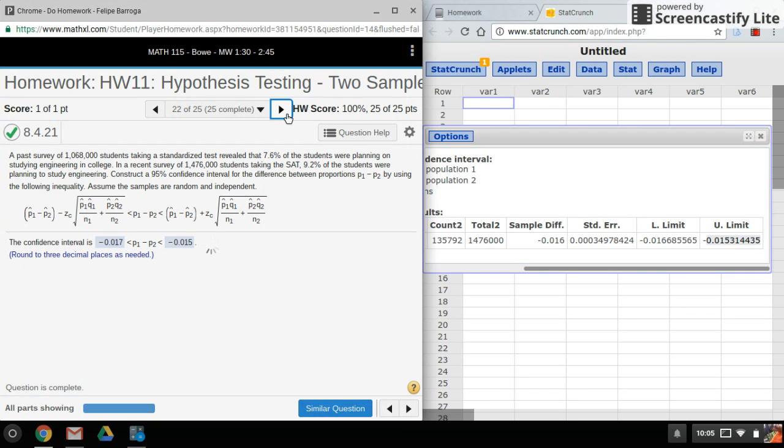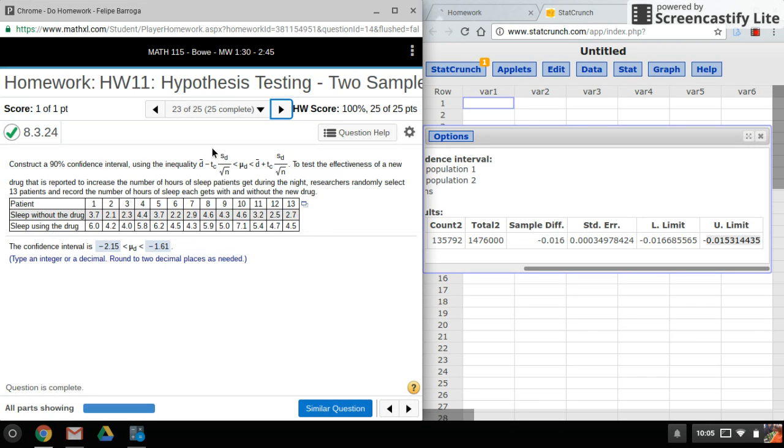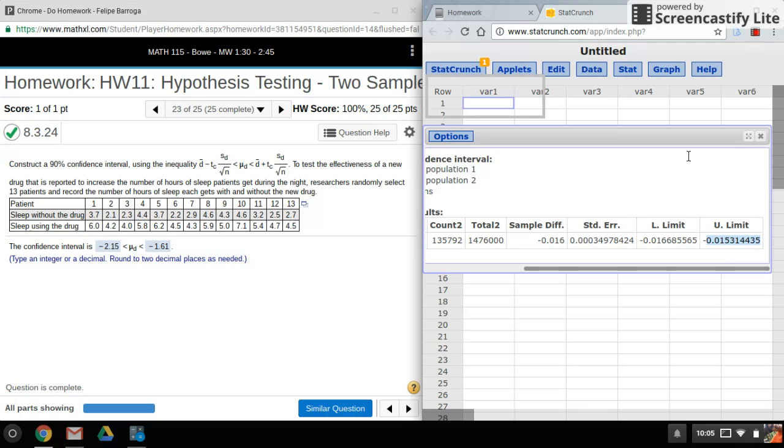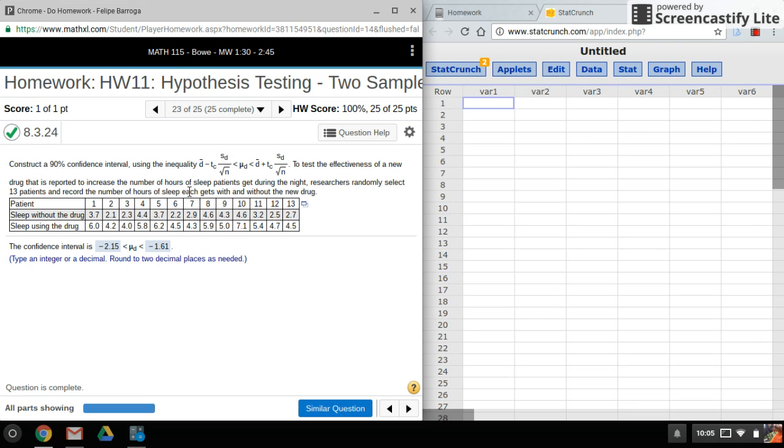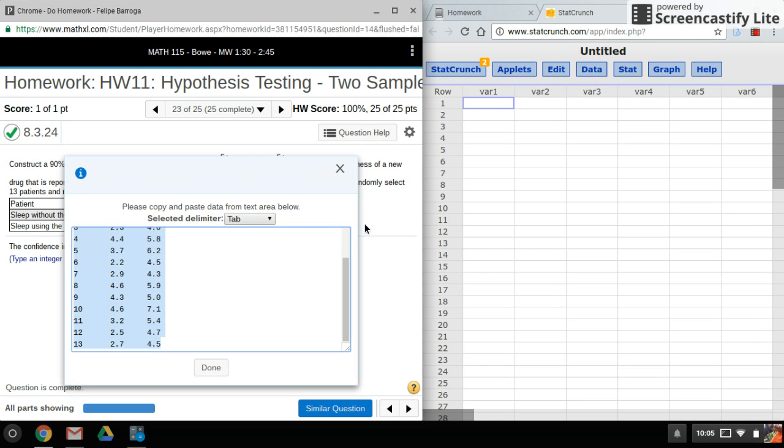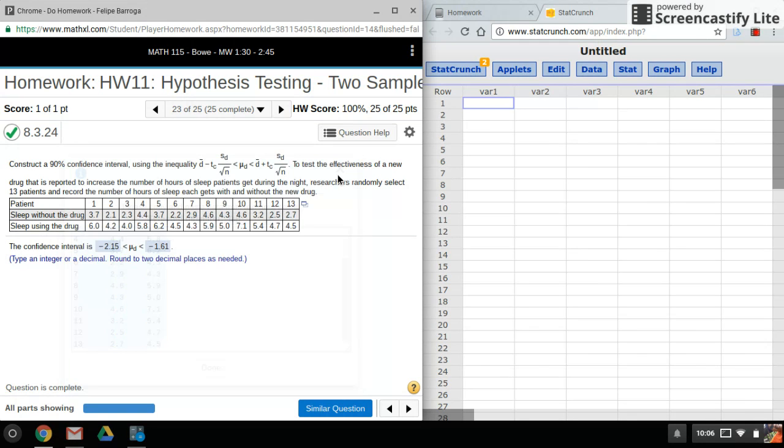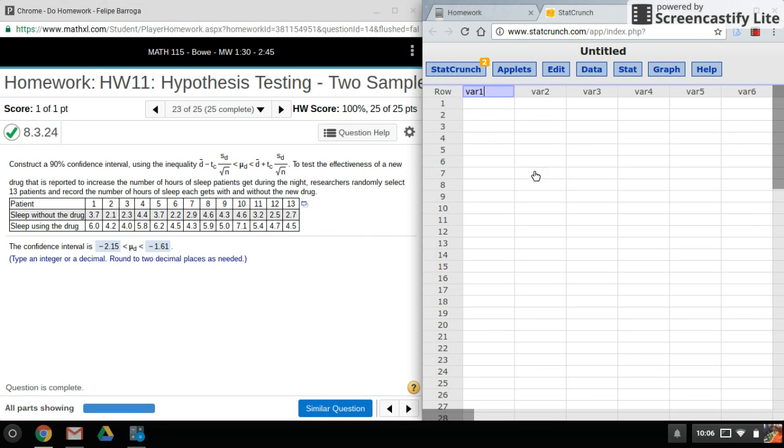Alright, and here's the last one. This one is using paired data. Okay, one way you can tell is you'll see this D bar here. Or you'd have to read the problem, and you'll notice that they talk about the test subjects being tested twice.